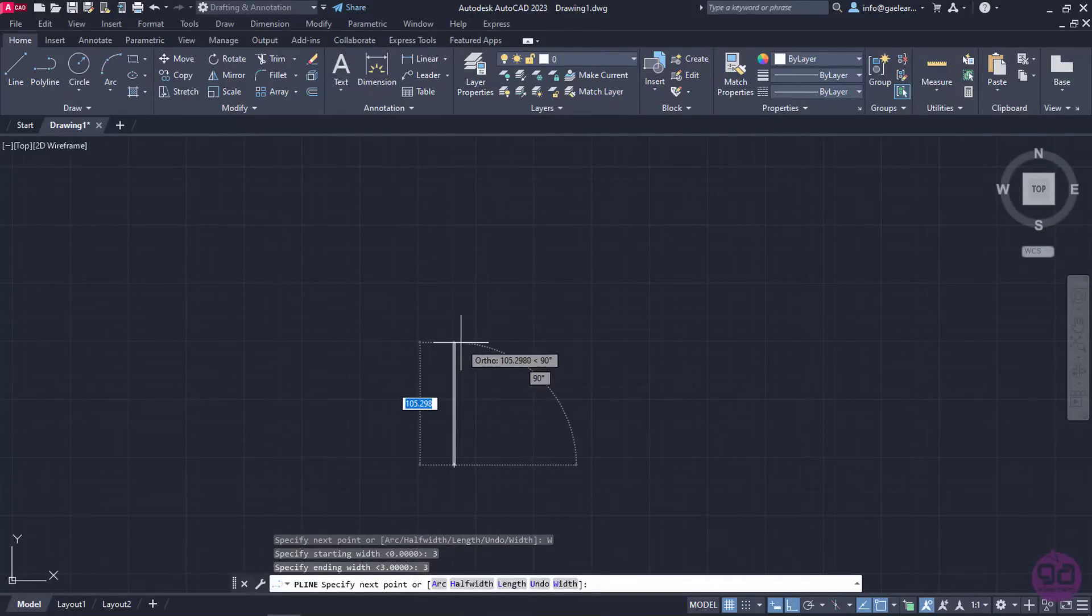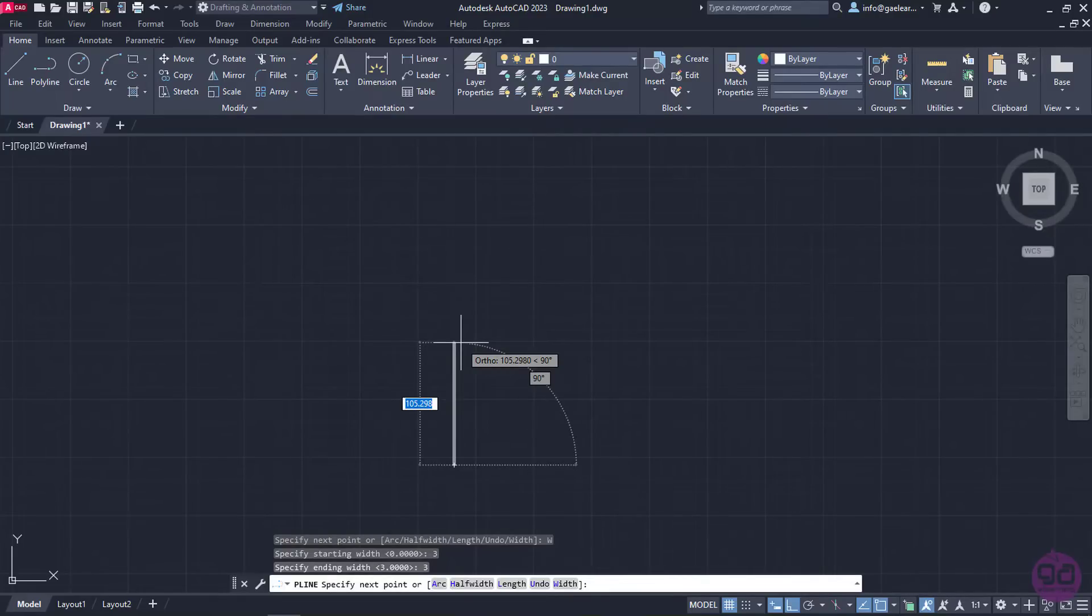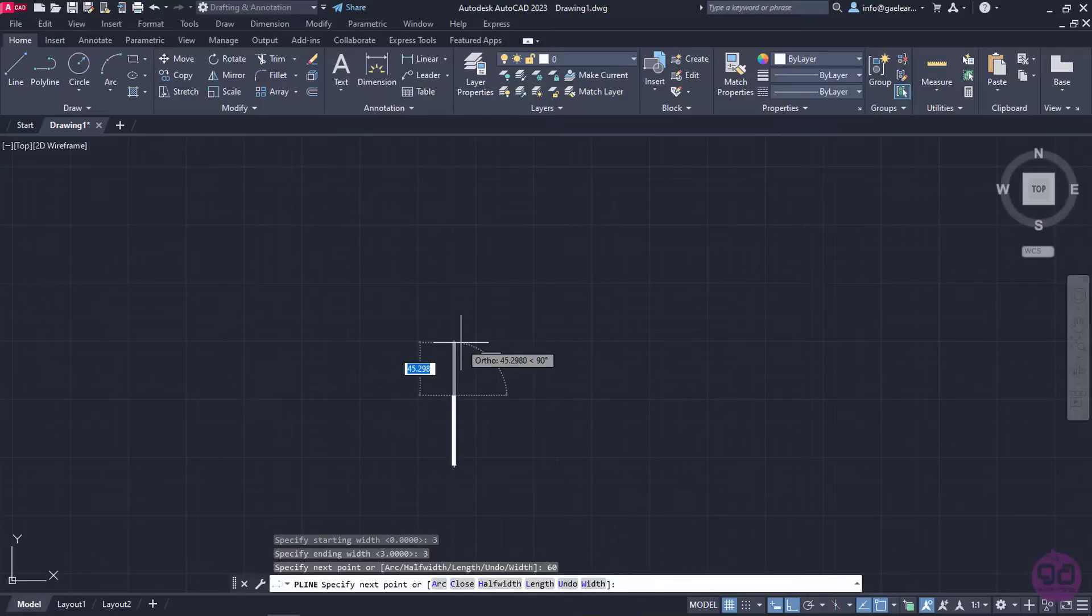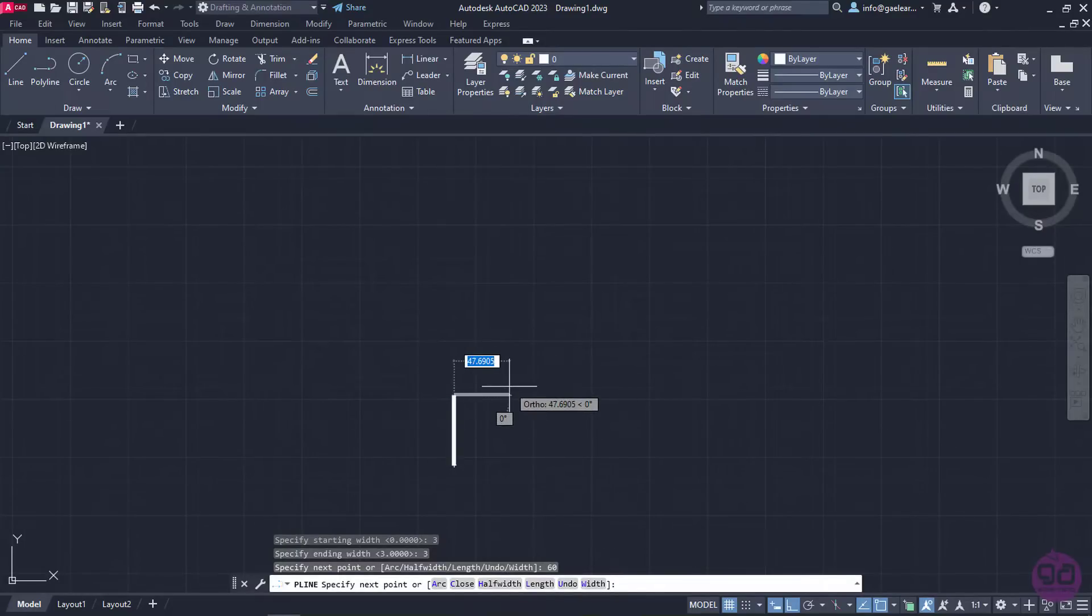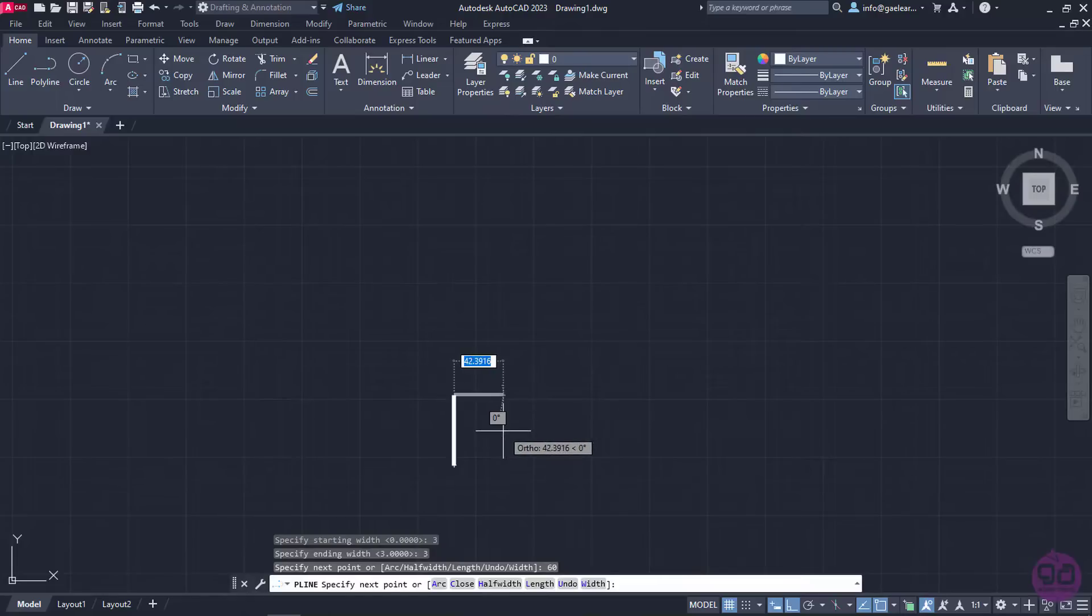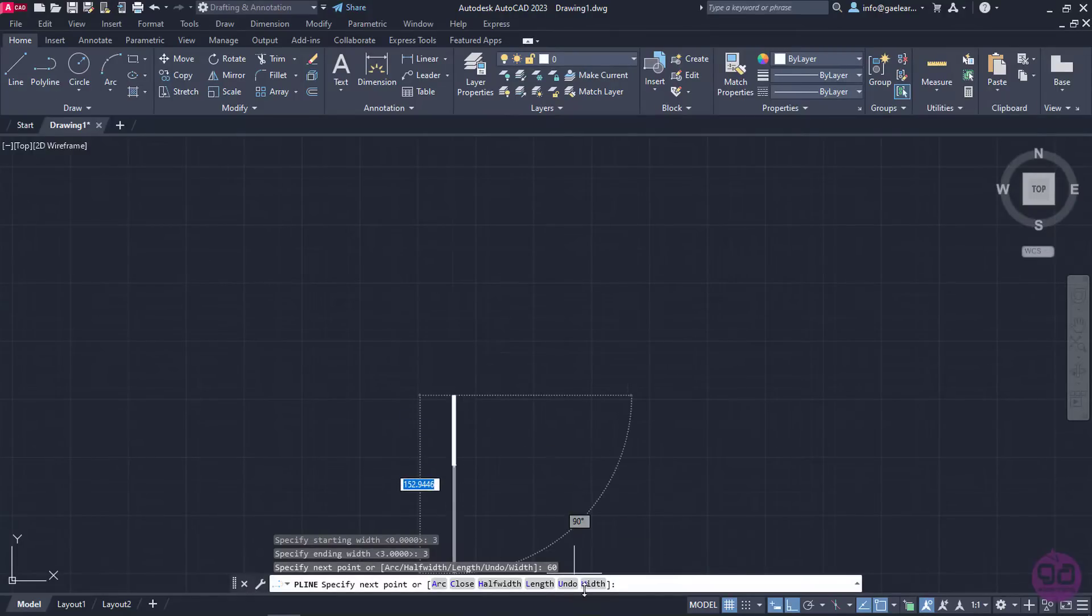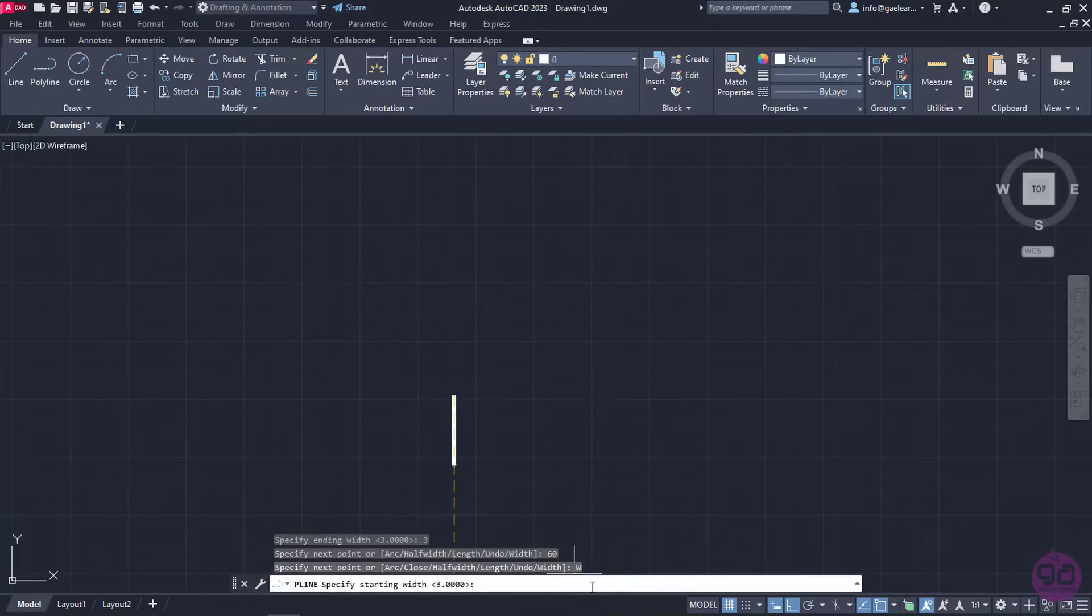Now, all I need to do is specify the next point or type the length. In this example, I will type the length, so I will type the number 60, and press Enter. At this point, a line is created, but I also need a triangle to finish the arrow, so I will select Width again.